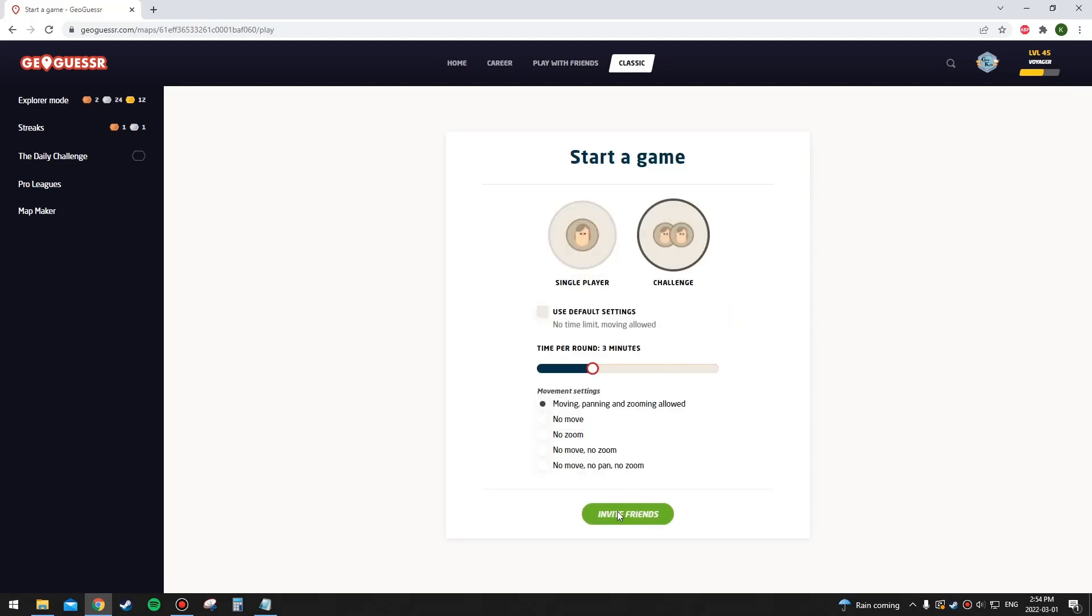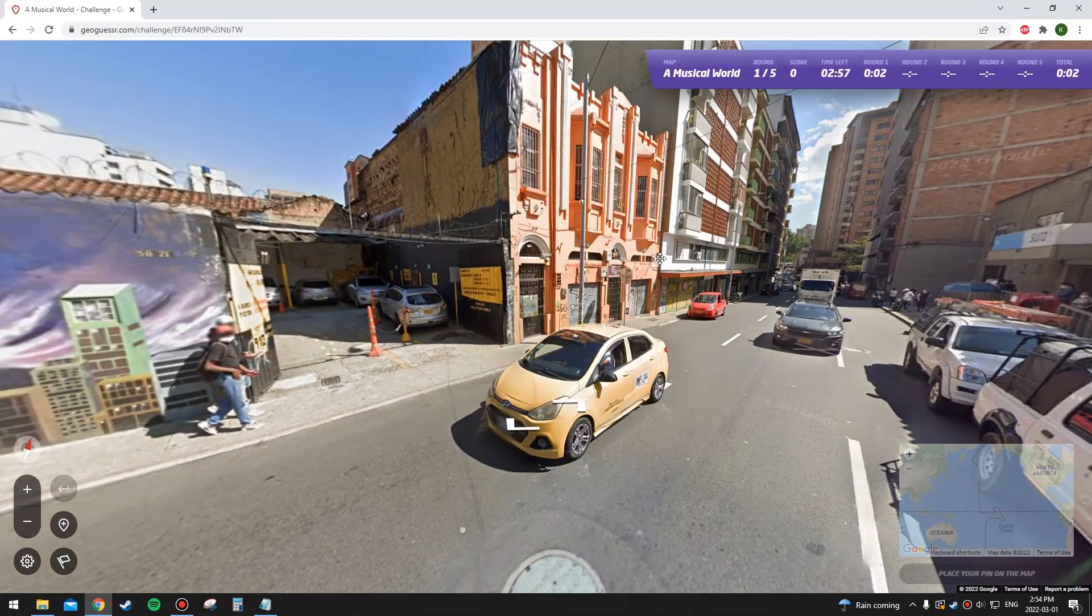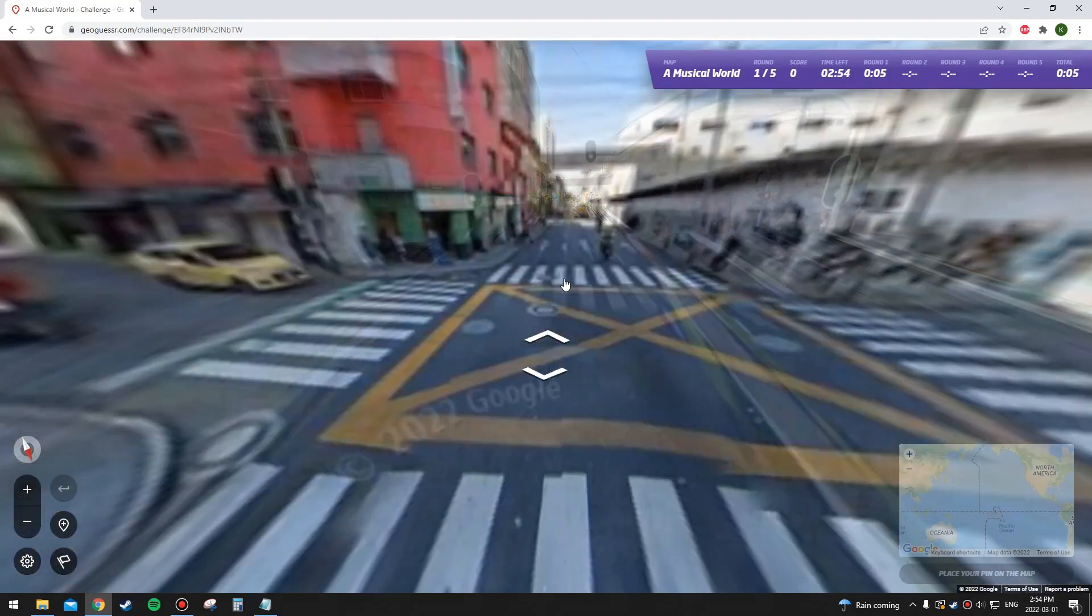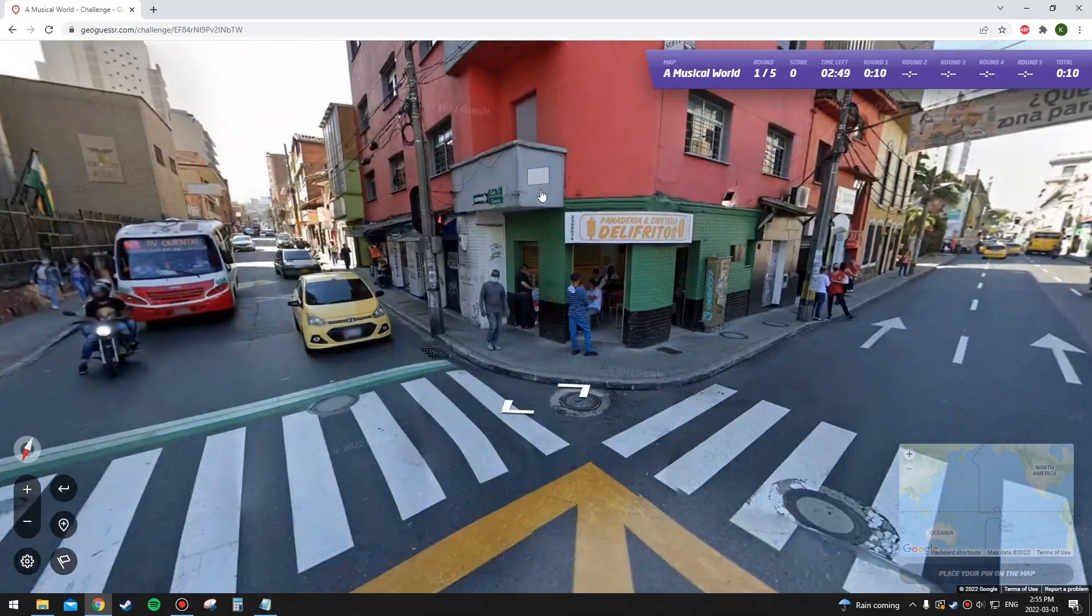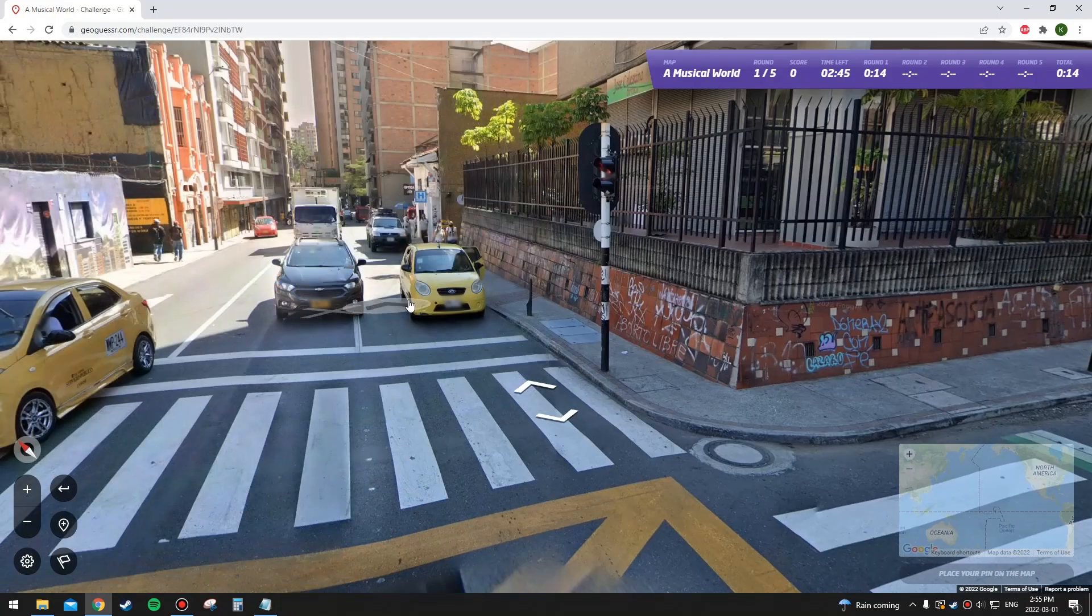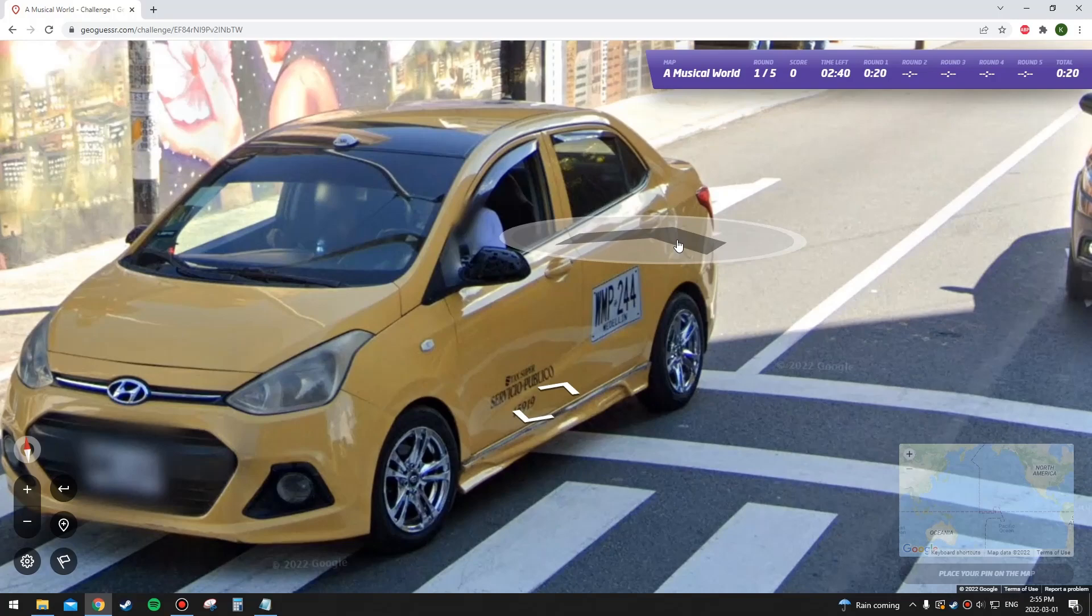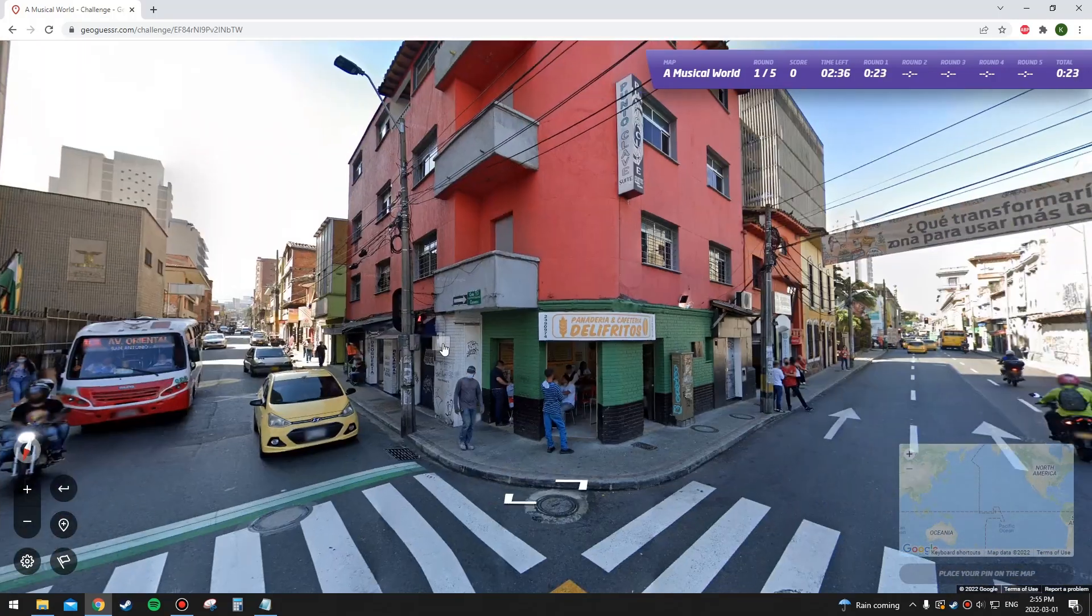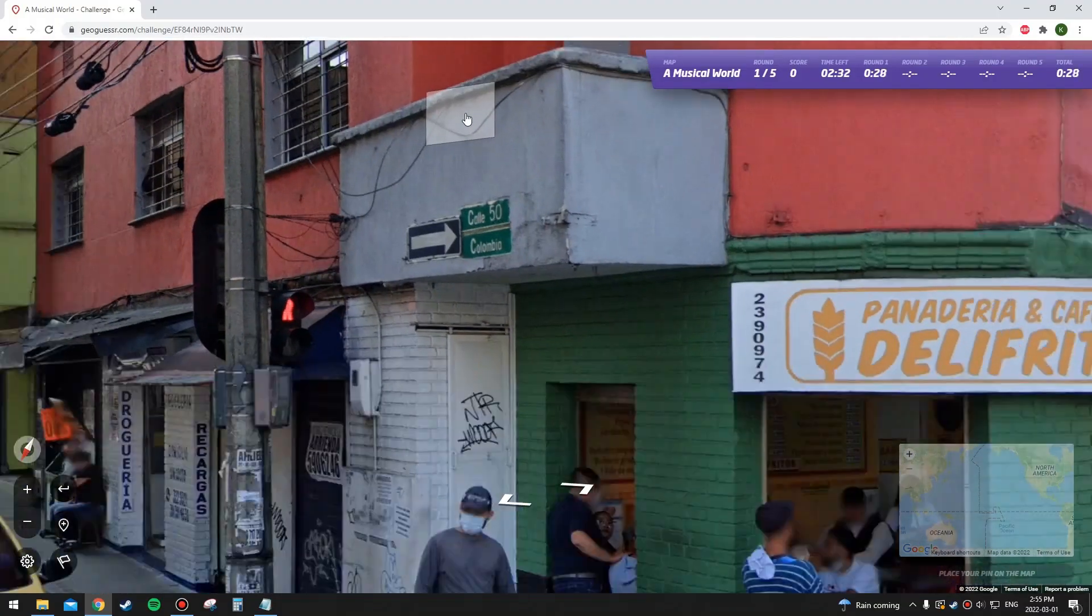Hopefully by the time this is done Wikipedia will be back up and running. It's a challenge, three minutes per round once again. Link will be in the description. Okay, so looks like a non-American round here. I think it's number one on the U.S. charts it's looking for. Do we have enough yellow plates to be Colombia?